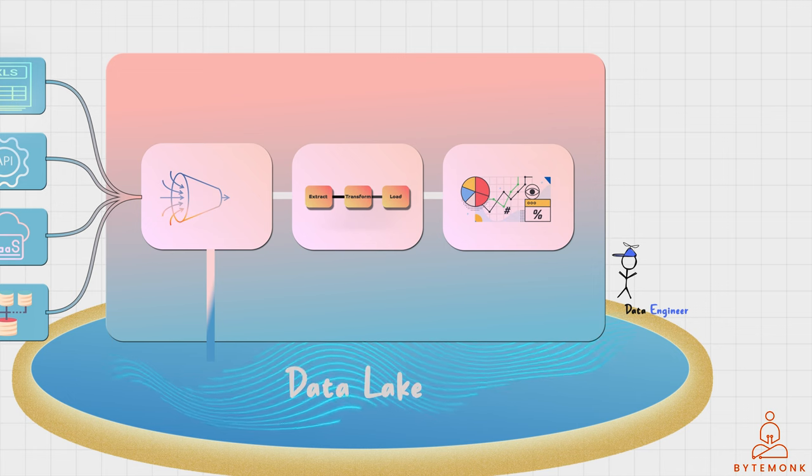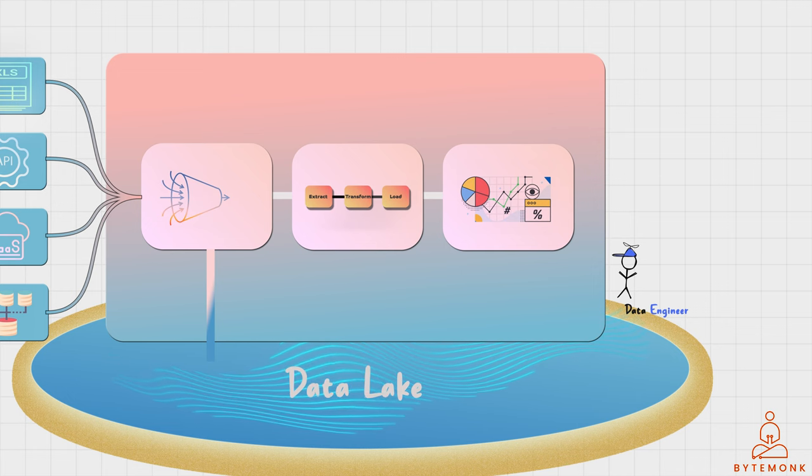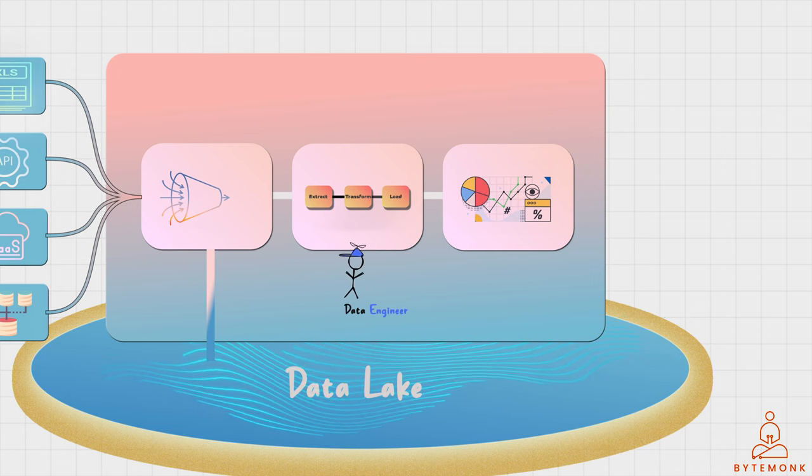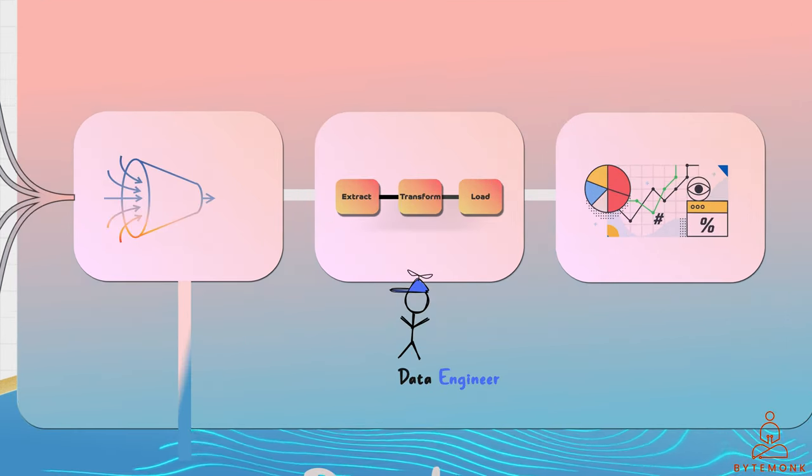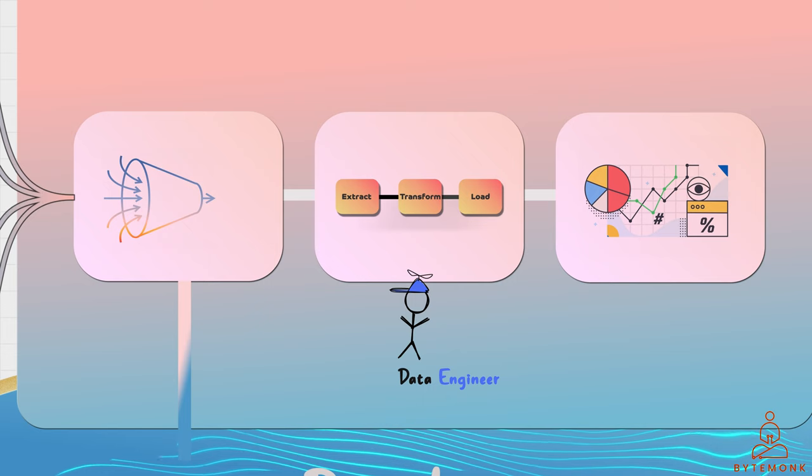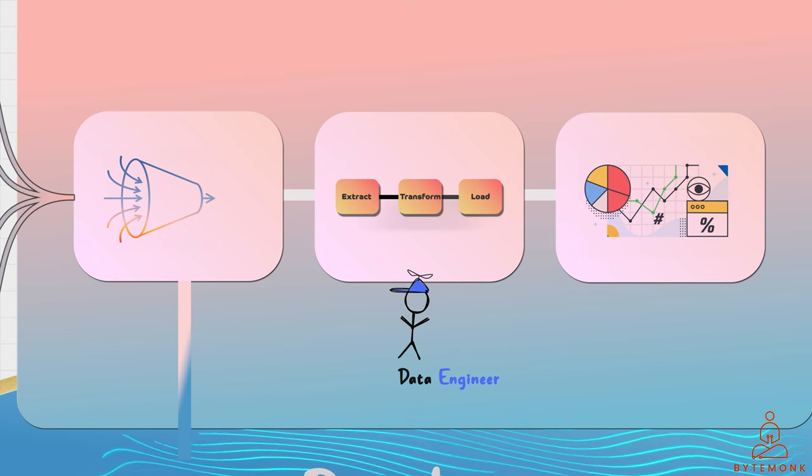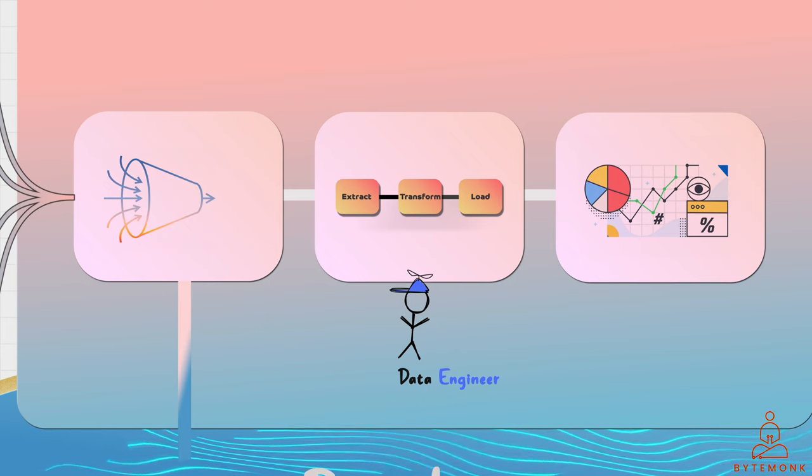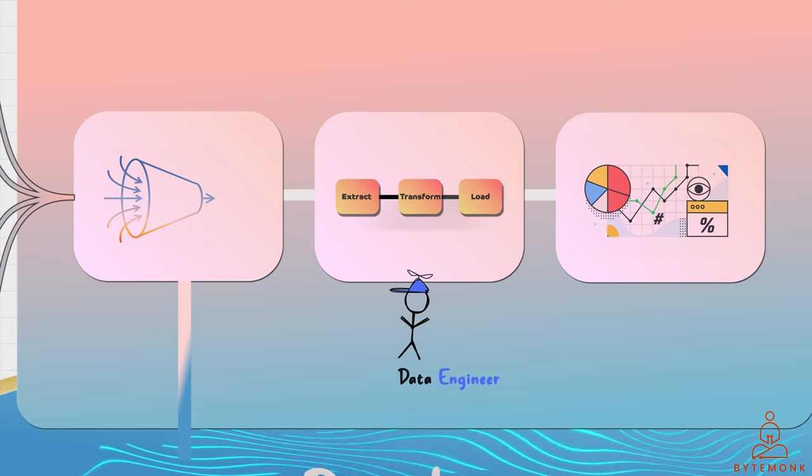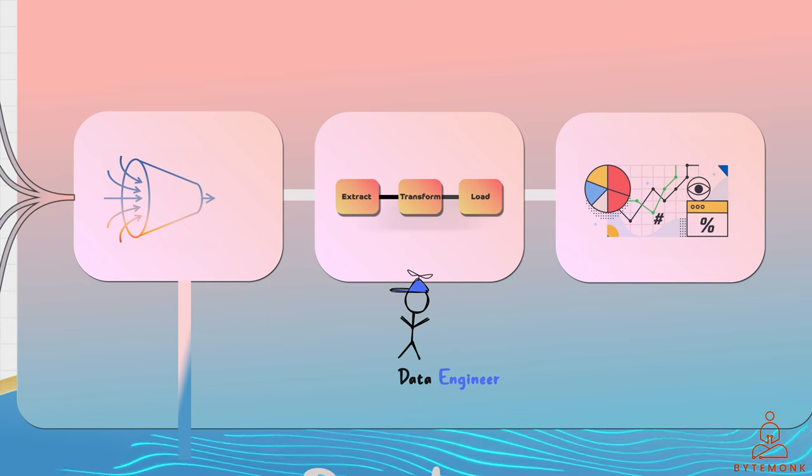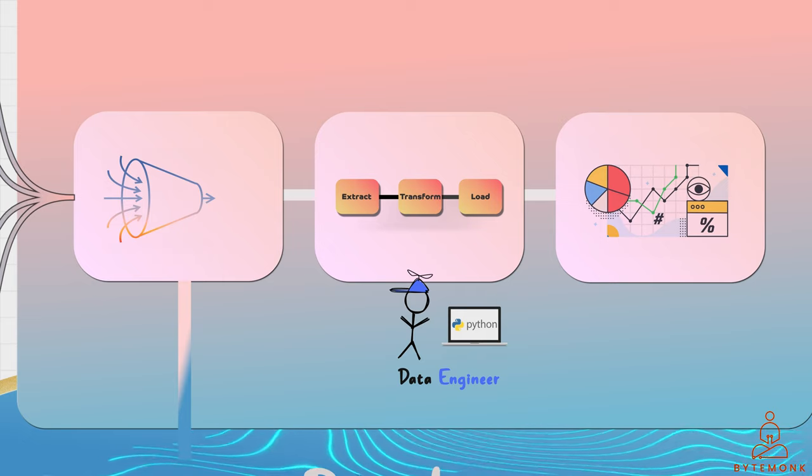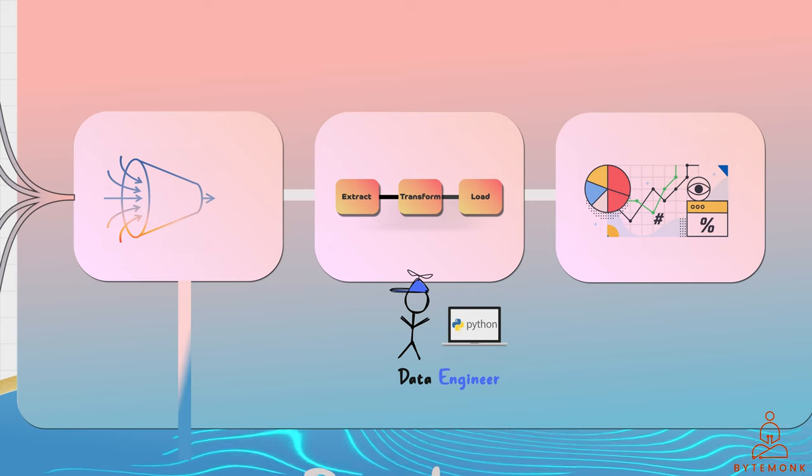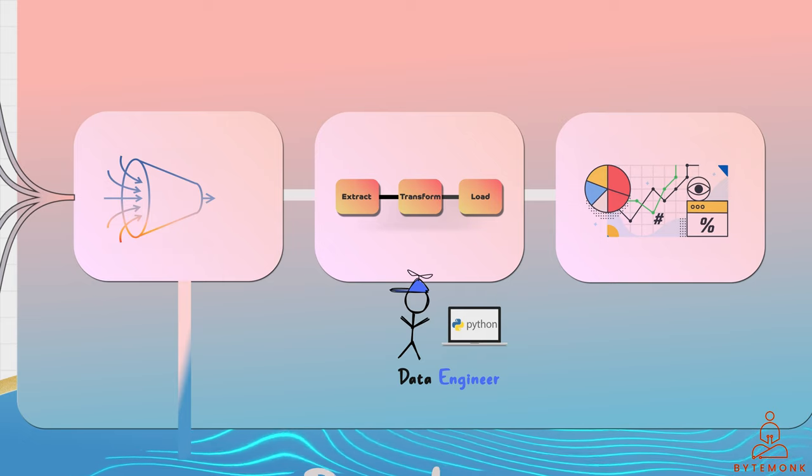A data engineer, on the other hand, may use a data platform to build complex data pipelines that transform and move data from one location to another. They may also use programming languages such as Python to create algorithms that analyze the data and extract insights.